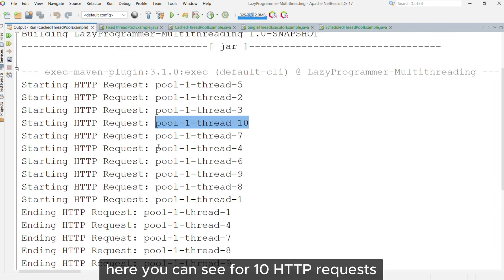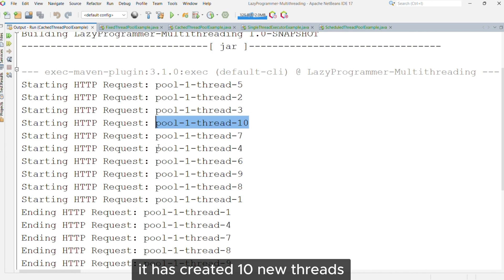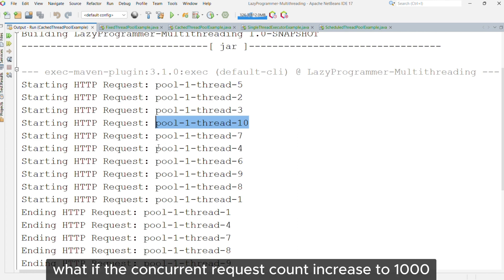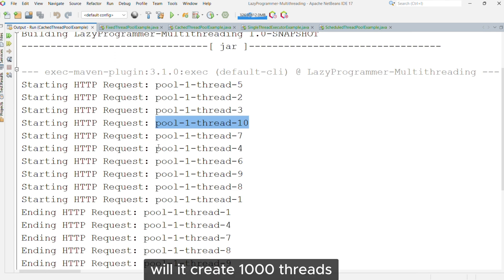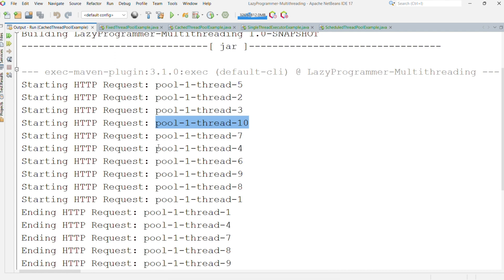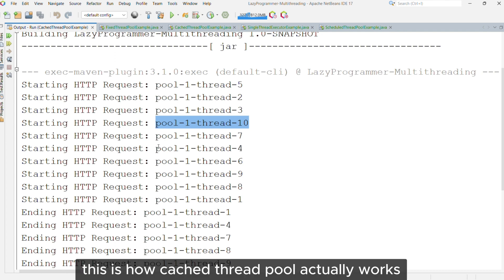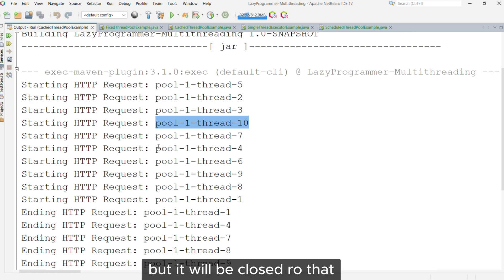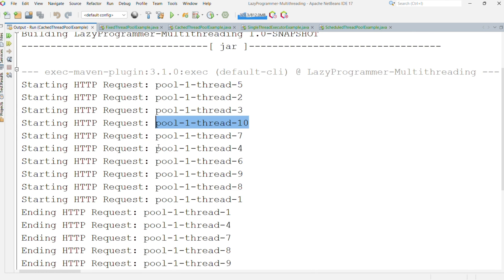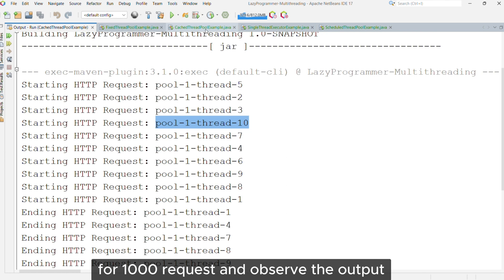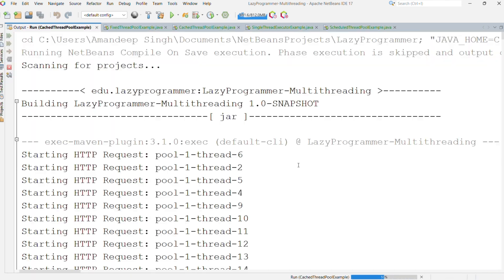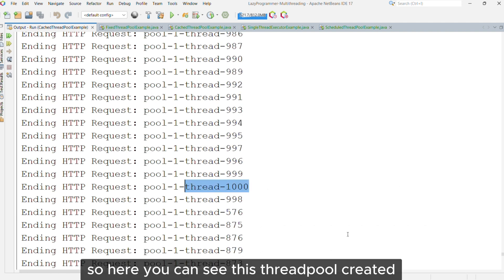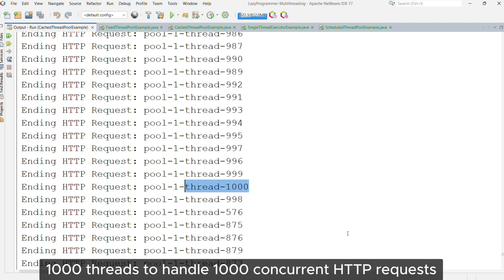Here you can see that for 10 HTTP requests, it created 10 new threads. You might wonder what if the concurrent request count increased to 1000 — will it create 1000 threads? The answer is yes, this is how Cached Thread Pool works. For a very high number, it may not create the exactly same count but will be close to that. Let us run this code for 1000 requests and observe the output. So here you can see this thread pool created 1000 threads to handle 1000 concurrent HTTP requests.